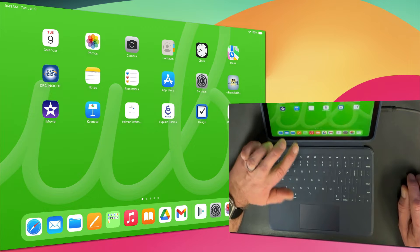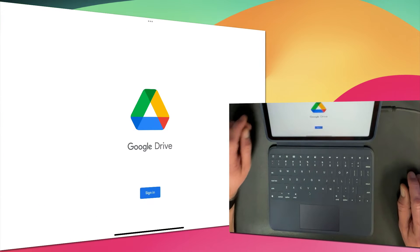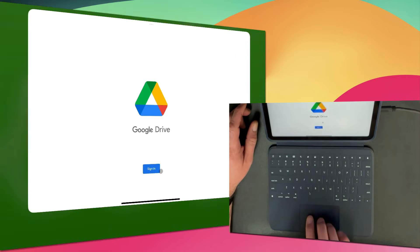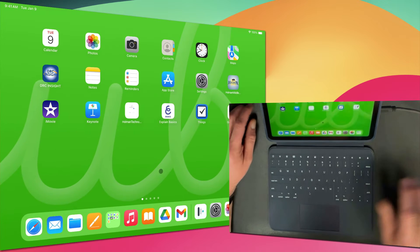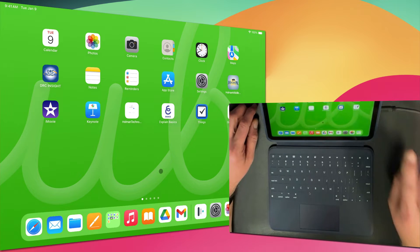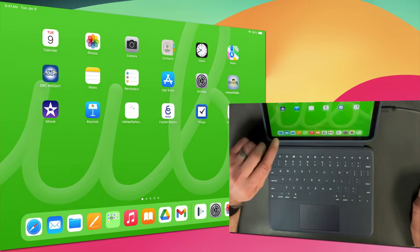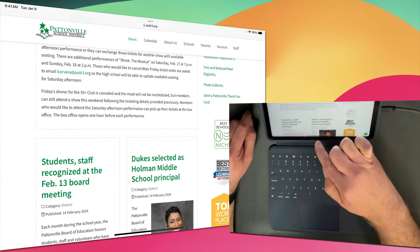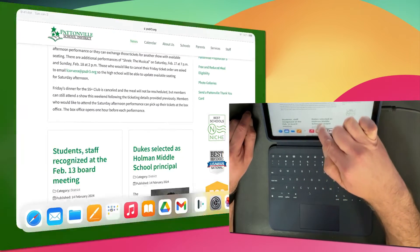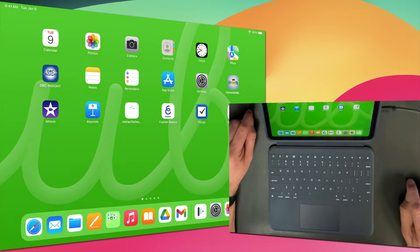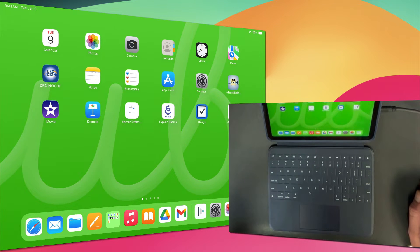If I have Gmail or Google Drive open and I just swipe up with three fingers, that takes me back home—the same thing that would have happened by hitting the home button. I could also swipe up on the bottom of the screen. If I simply tap on the screen and swipe up from the bottom, that will also go back home.